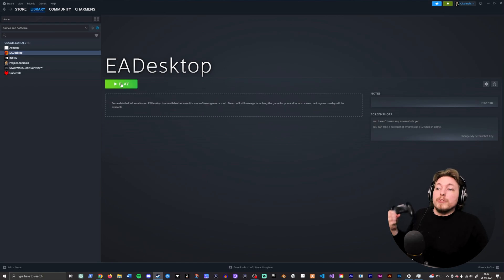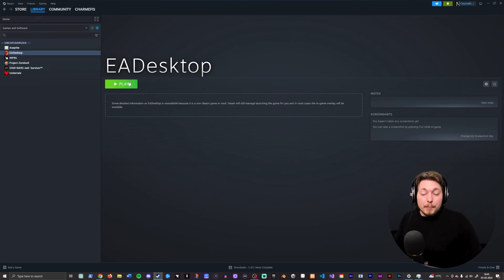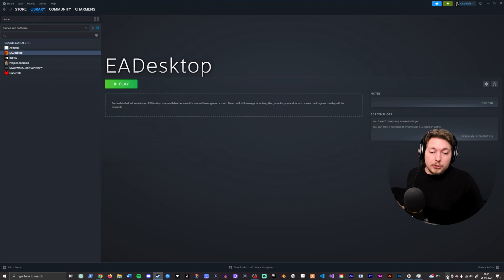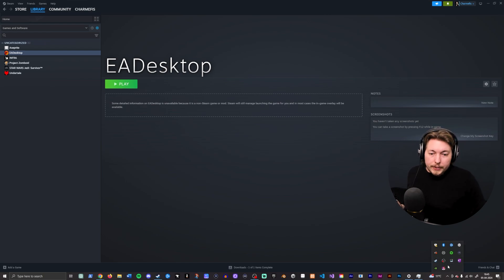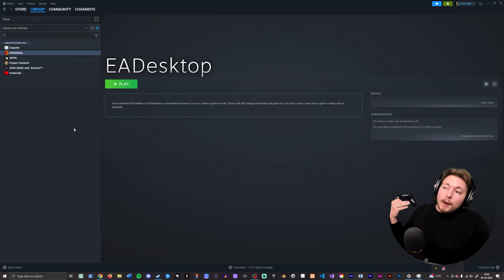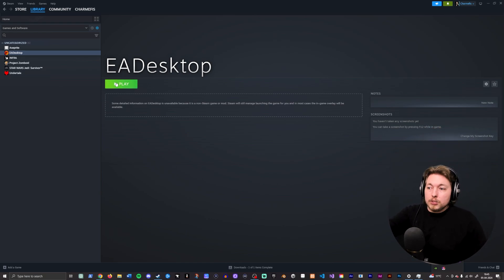Go in, make sure you first launch EA Desktop. Make sure it's not open already. So if you go down to all the different software you have down here, make sure you actually close it down if it's open, but then open it up from inside Steam.